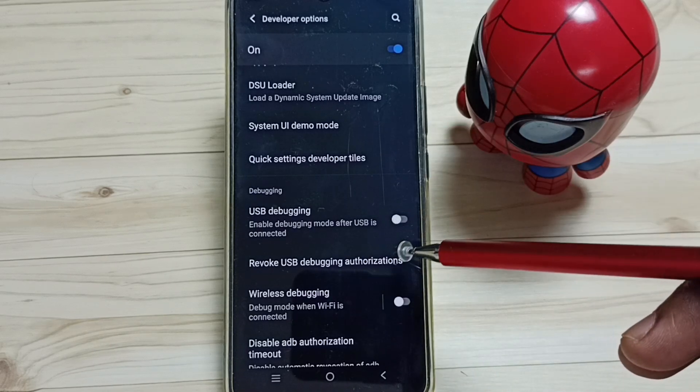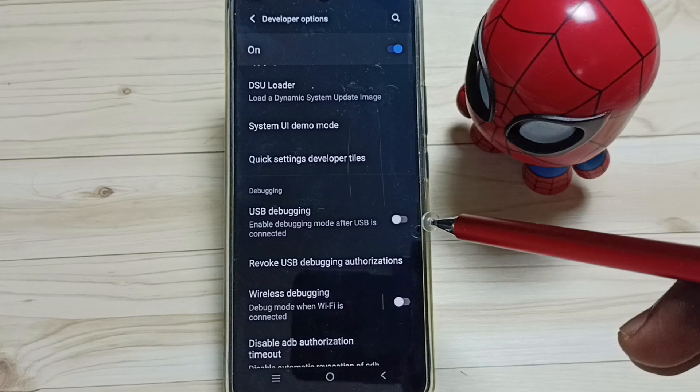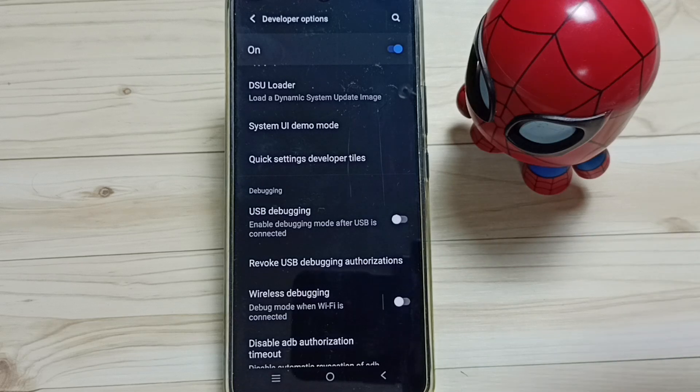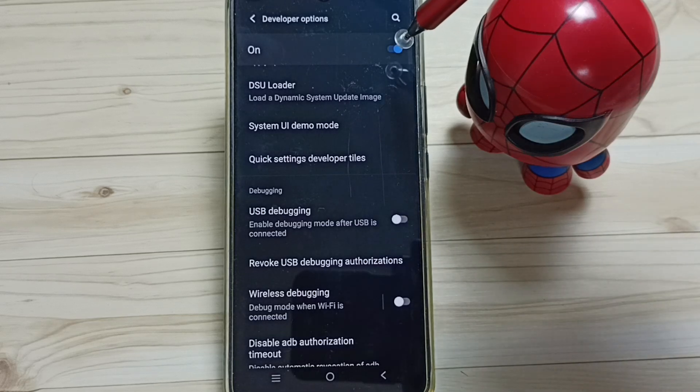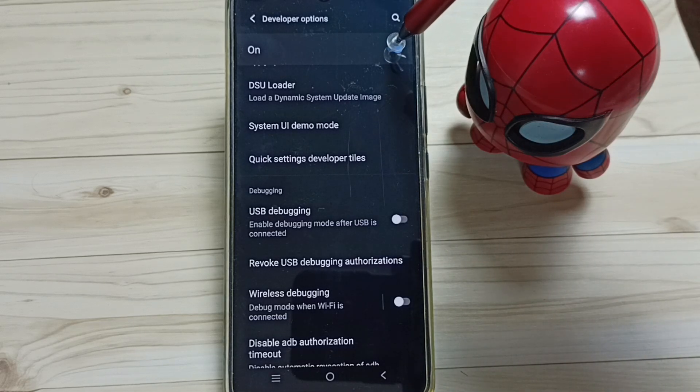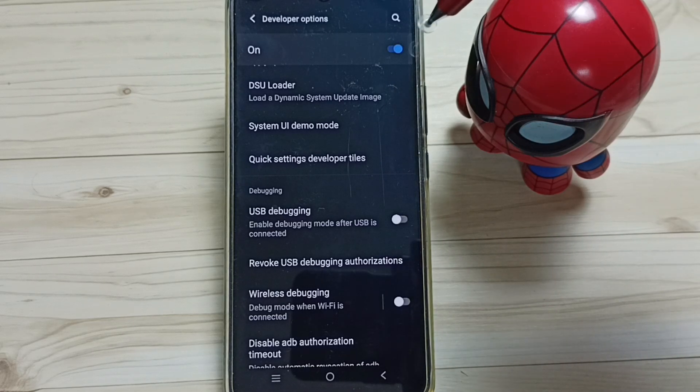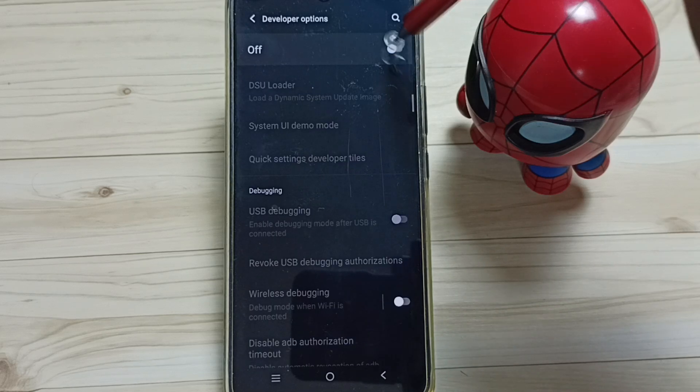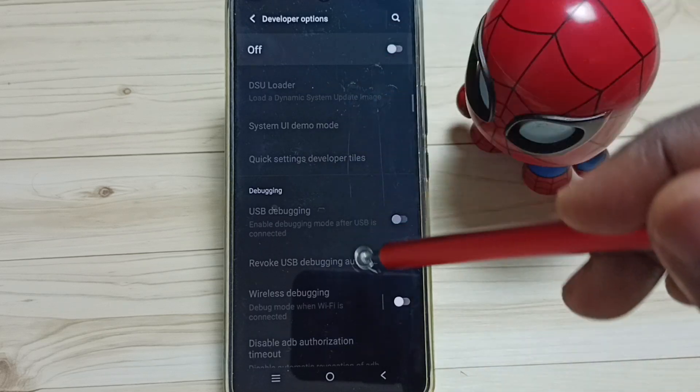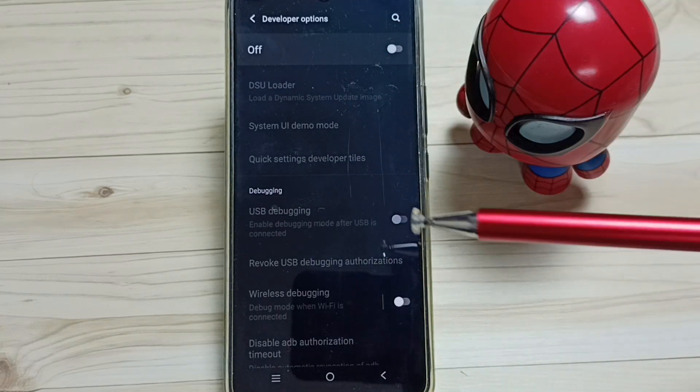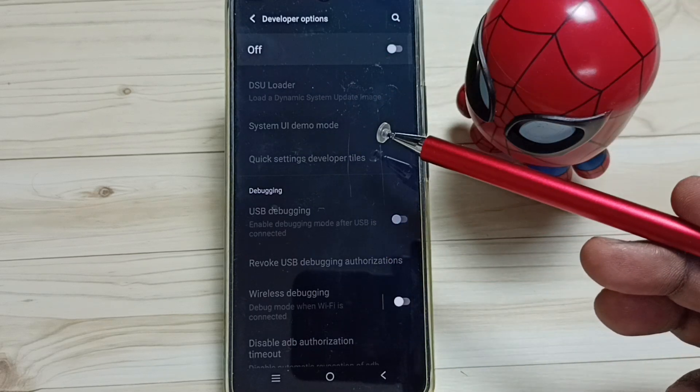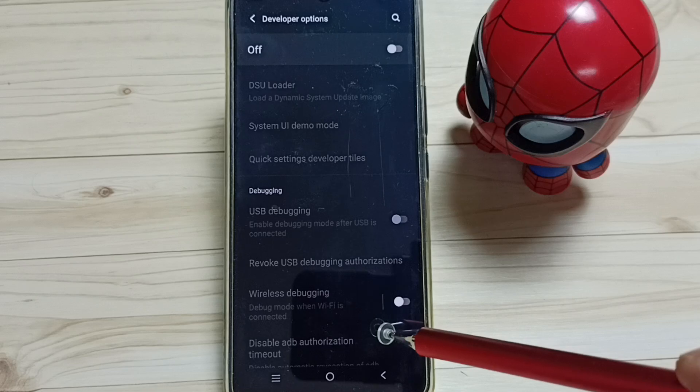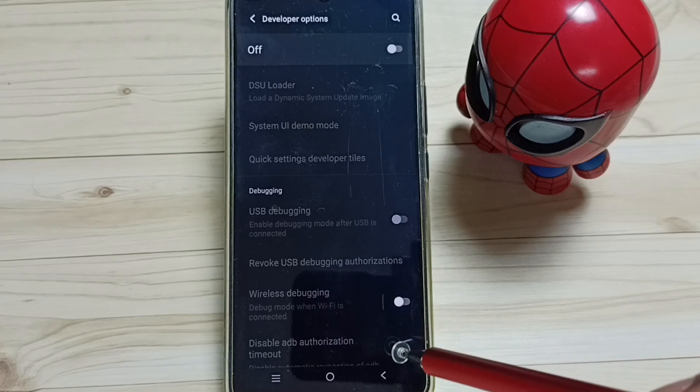This way we can enable or disable an option under Developer Options. We can also disable Developer Options entirely. Just tap here and disable Developer Options. This way we can completely disable Developer Options. I recommend disabling Developer Options after use because of security issues.